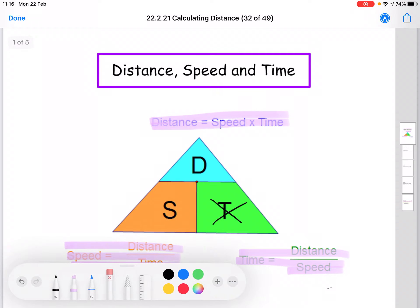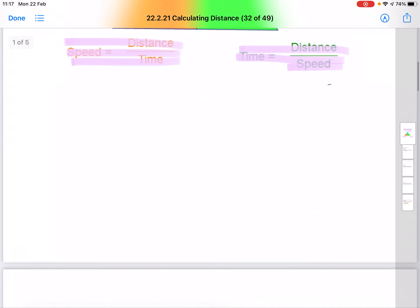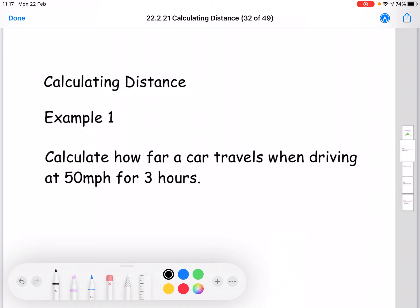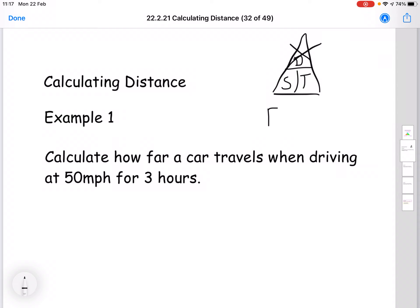We're going to take these formulas one by one and look at them individually in the next few lessons, starting today with calculating distance. So let's do some examples. The first thing I want to do is draw the triangle up at the top. Because we are calculating distance, if I cover up the D for distance, I'm left with S and T — so my formula is speed times time.